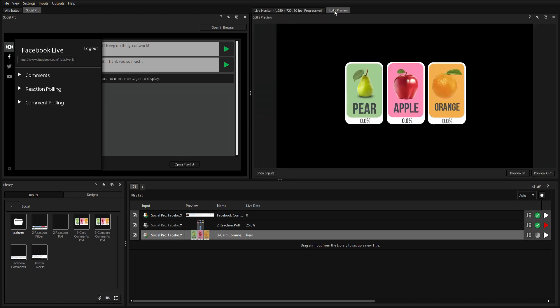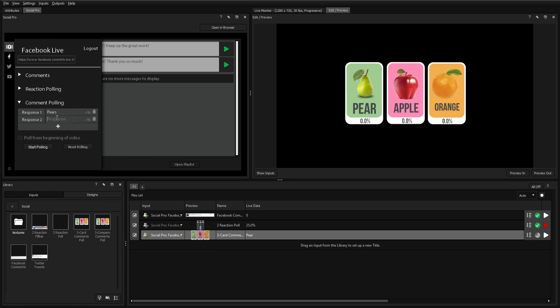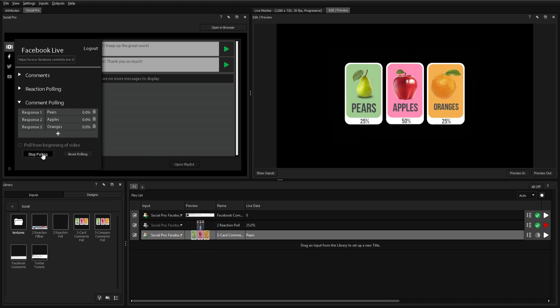For example, asking your viewers which of three fruits is their favorite—pears, apples, or oranges—and the results will update live during your video as the comments start rolling in.